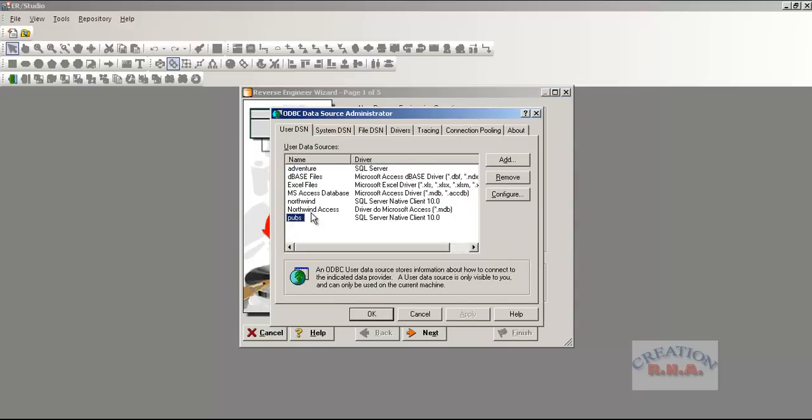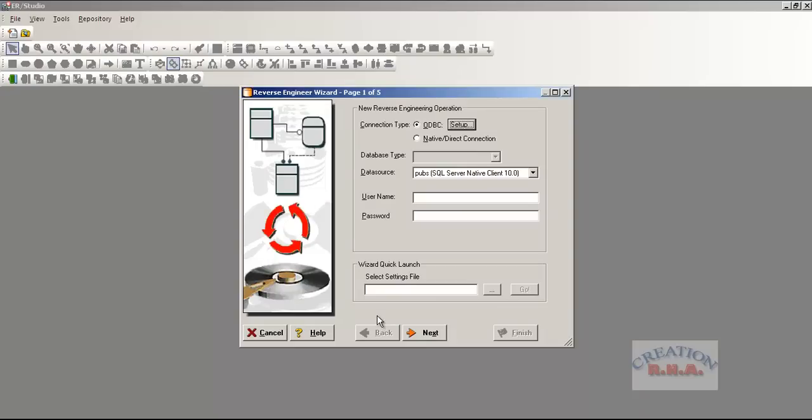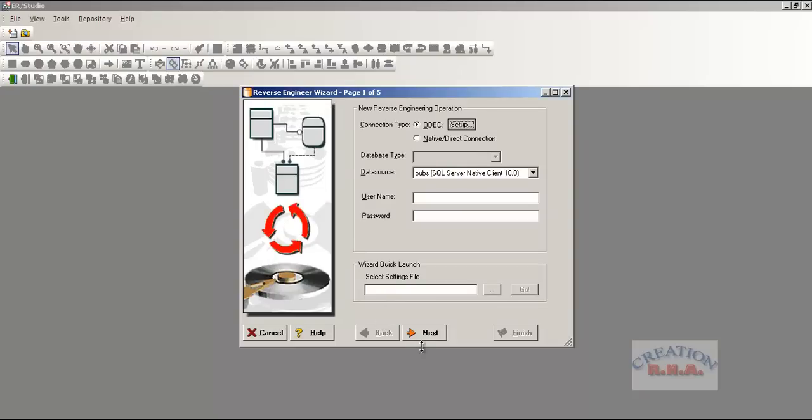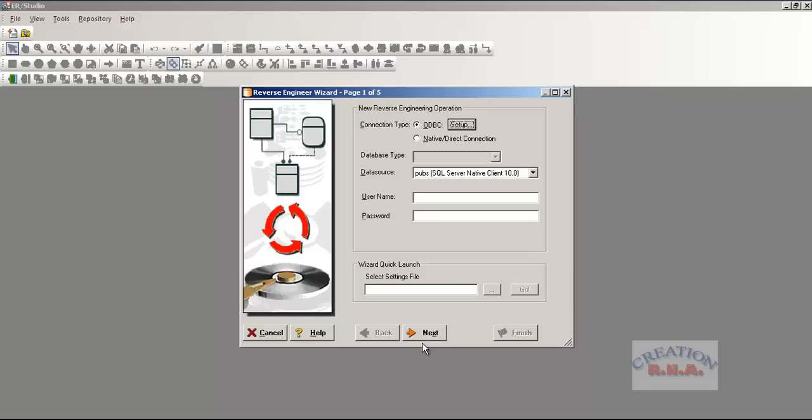If you have the ODBC connection, if you don't have it, then just create one and click next and go to the next.